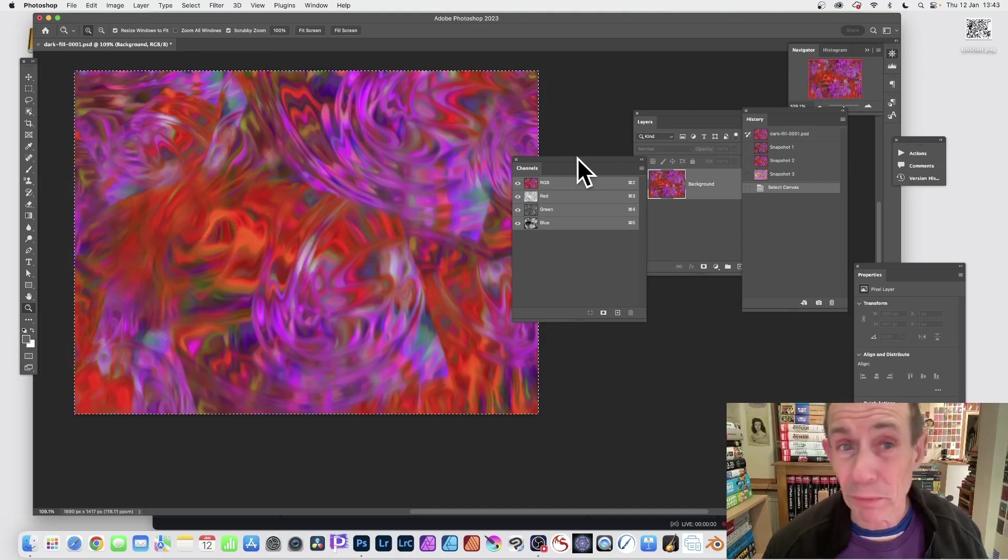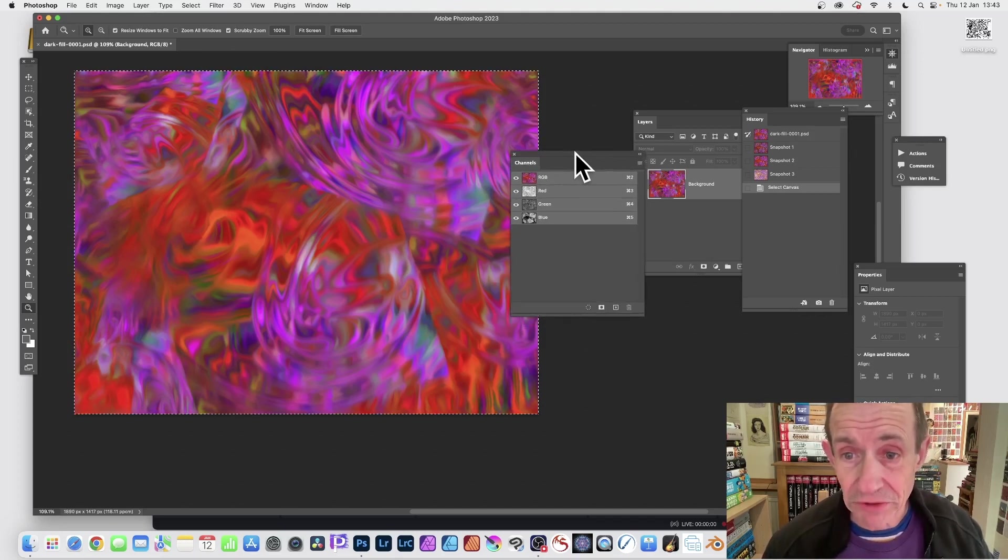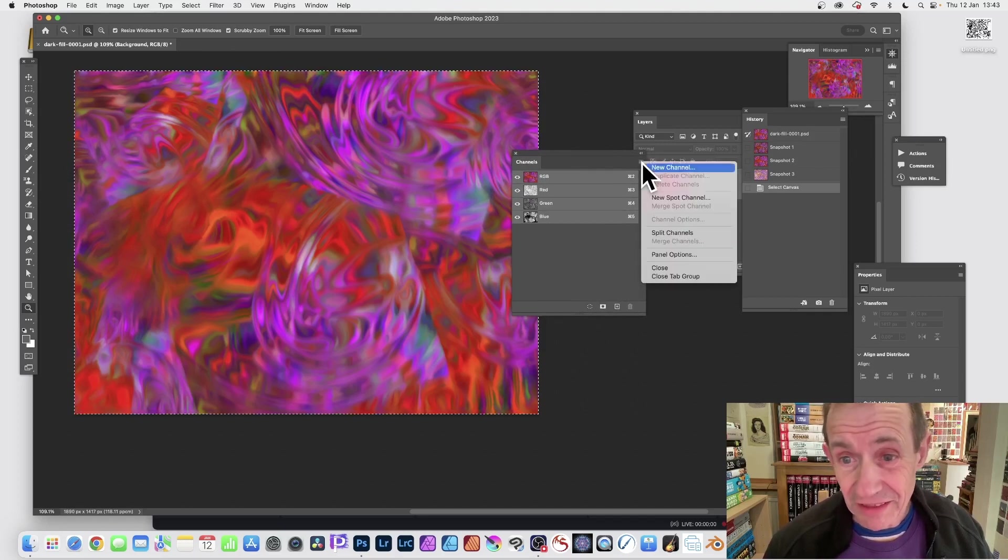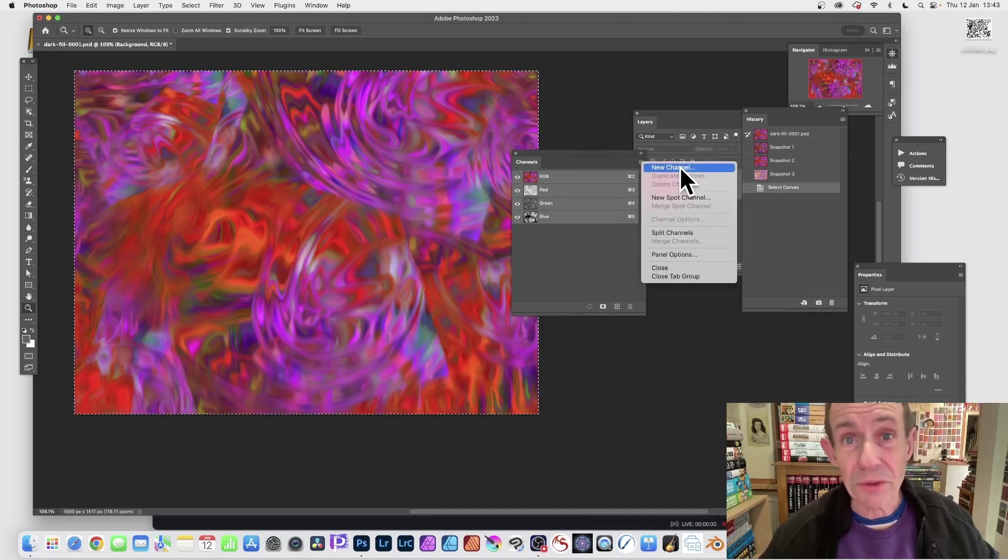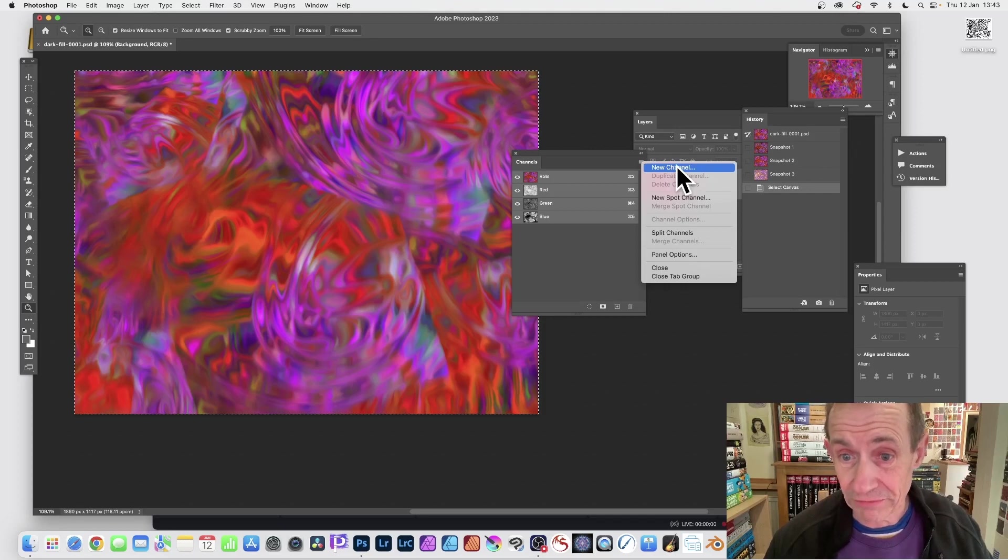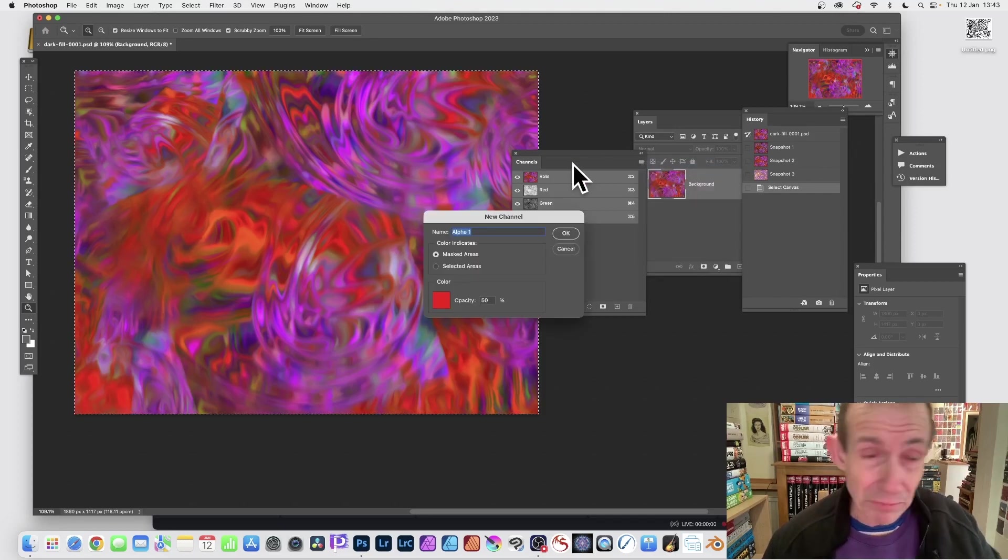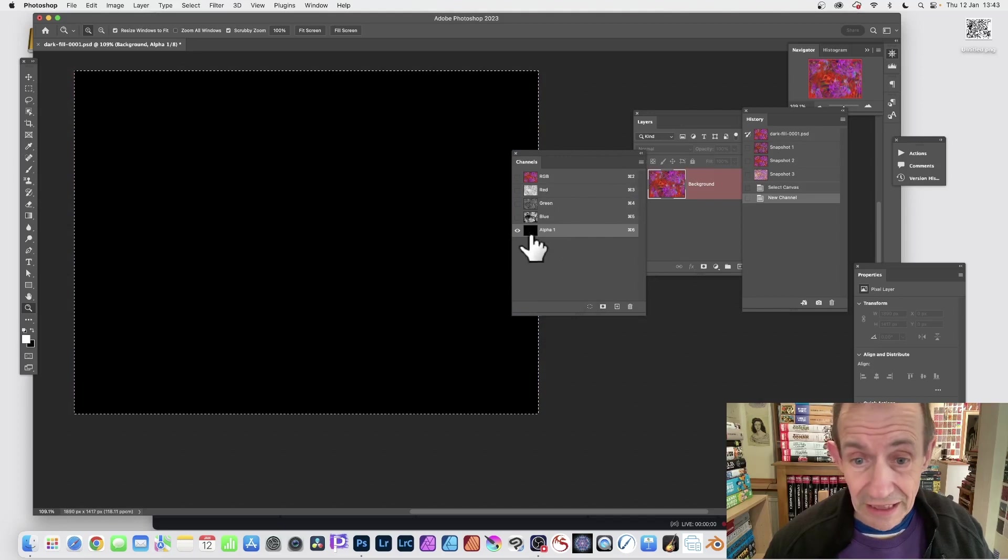Then you go to New Channel so there you can create an alpha channel. New Channel, give it a name, I'm going with Alpha 1, perfectly reasonable. Click OK and you can see you've got that there.